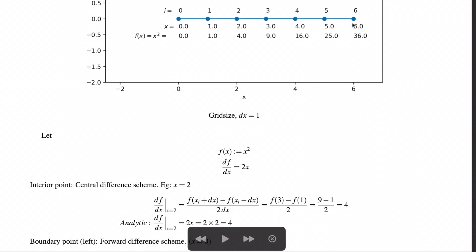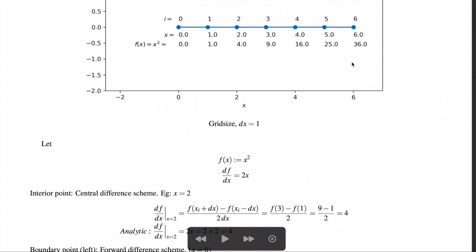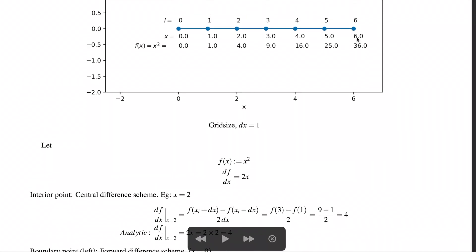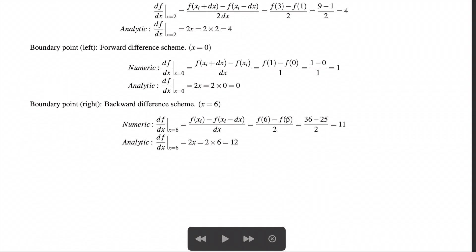For the right boundary point at x = 6, since there are no points to the right, a backward difference scheme is used: [f(xᵢ) − f(xᵢ − dx)] / dx. This gives [f(6) − f(5)] / 1 = 36 − 25 = 11. The analytic derivative is 2×6 = 12, so again there is an error between the analytic and numeric derivatives.